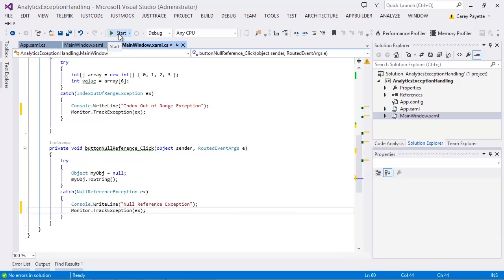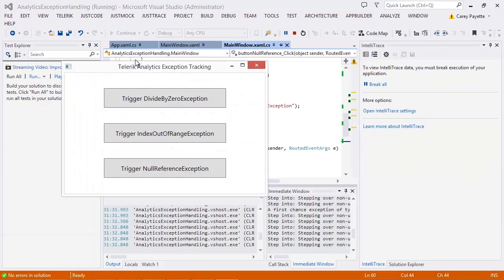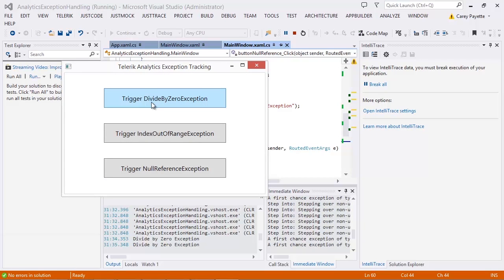Let's run our application and start triggering these exceptions. I will trigger the divide by zero exception twice. You can also see from my application output that the exceptions are occurring.